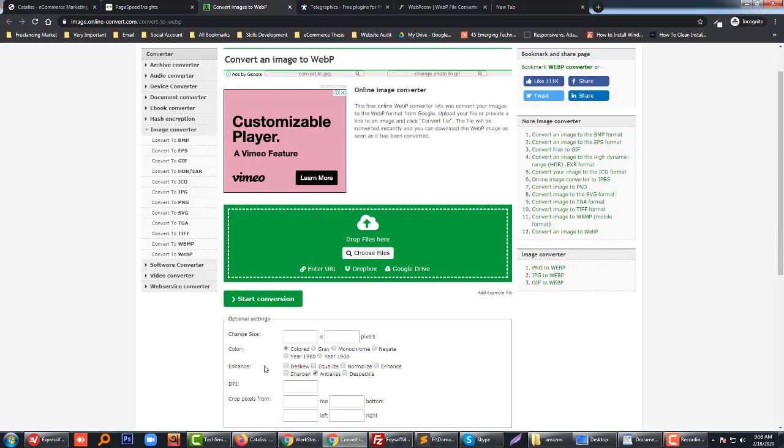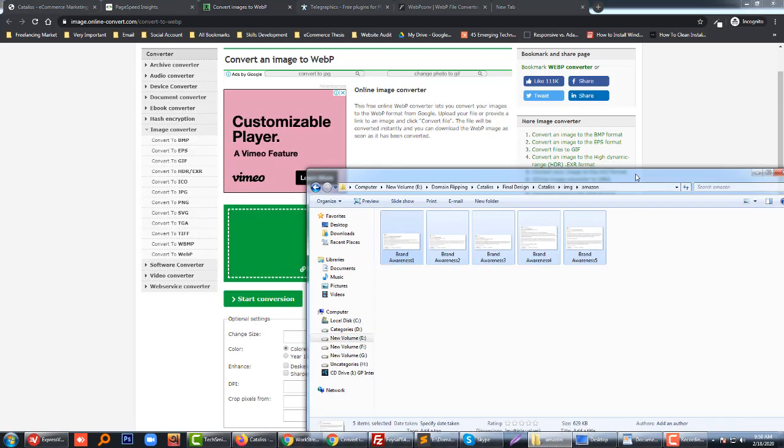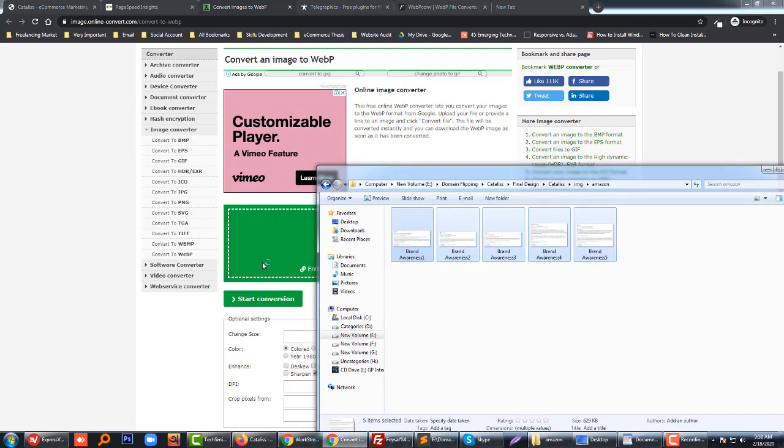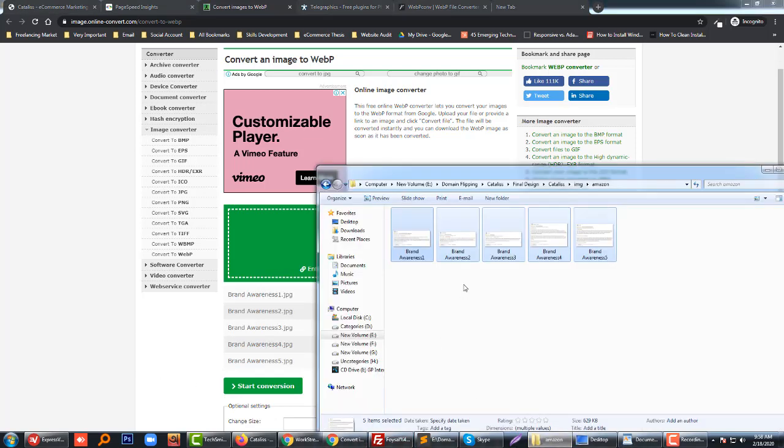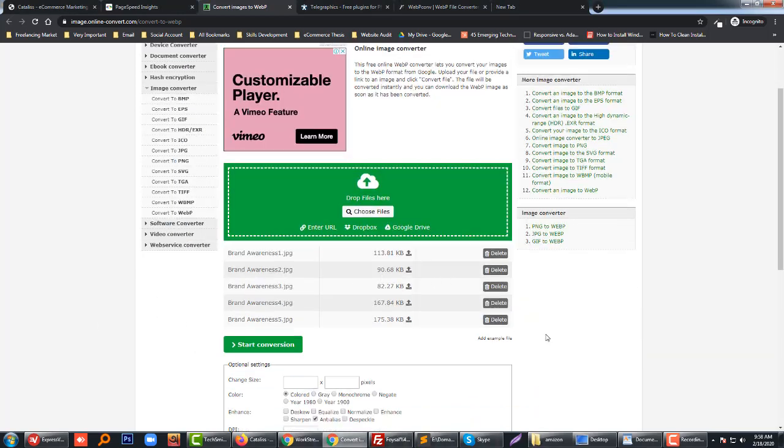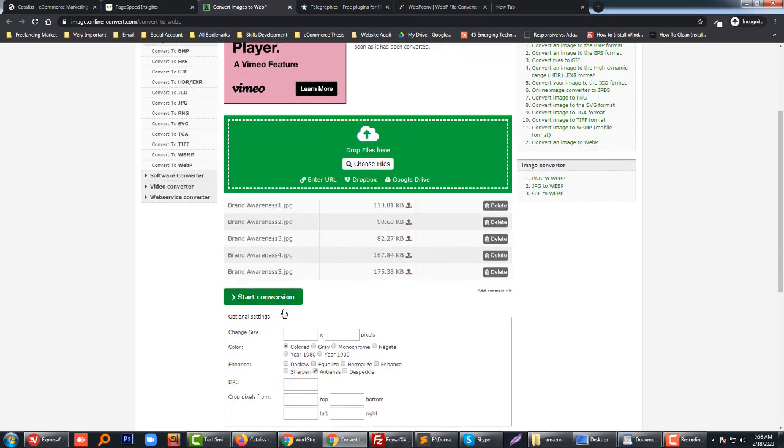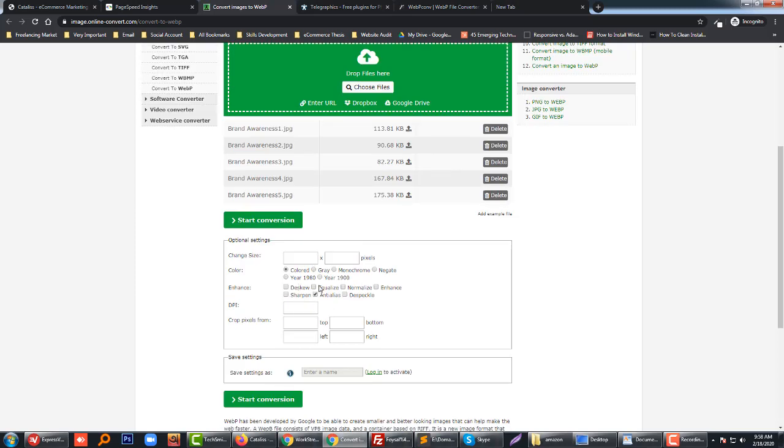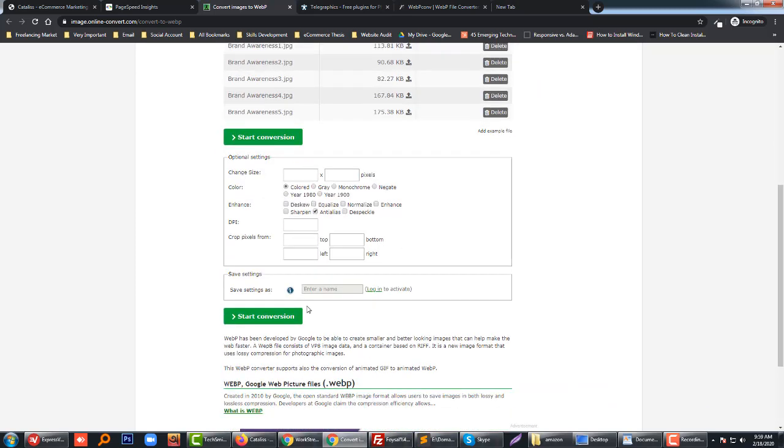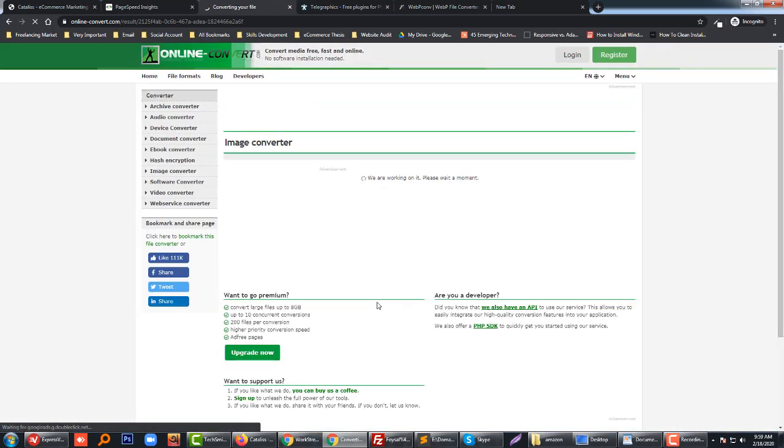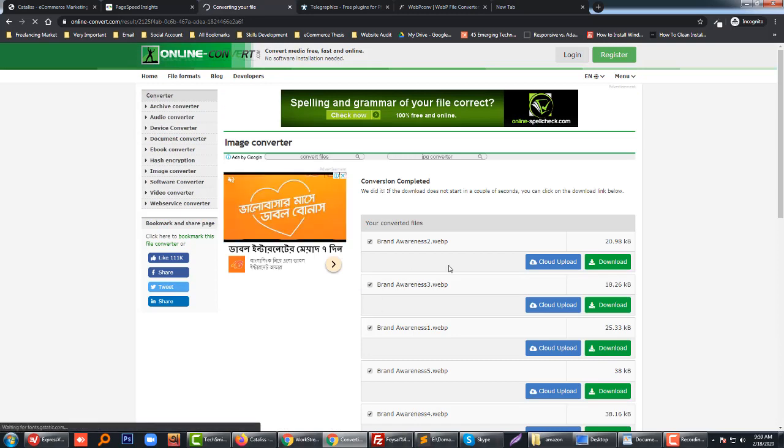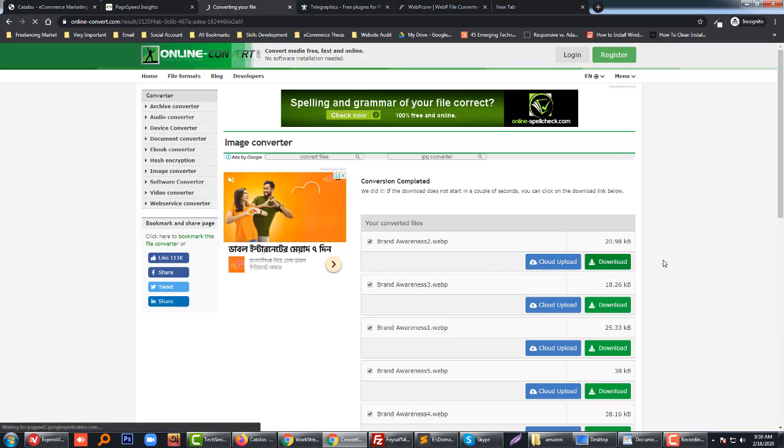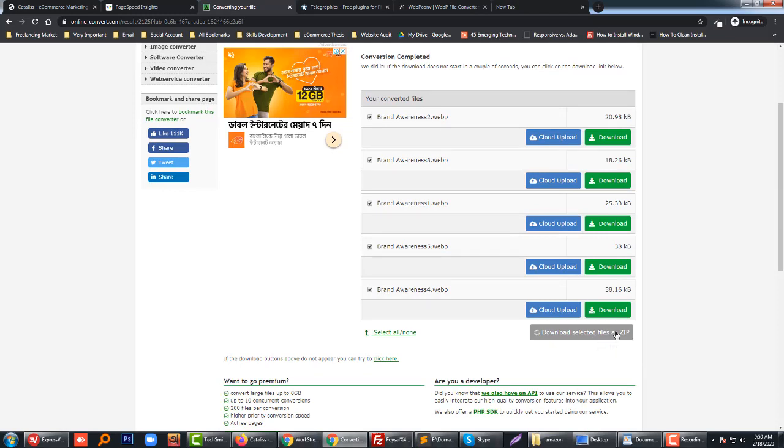Remember, our current file size is 629 KB. Now they've uploaded it. Now we have to start conversion. Let's start conversion. Okay, now download the selected file.